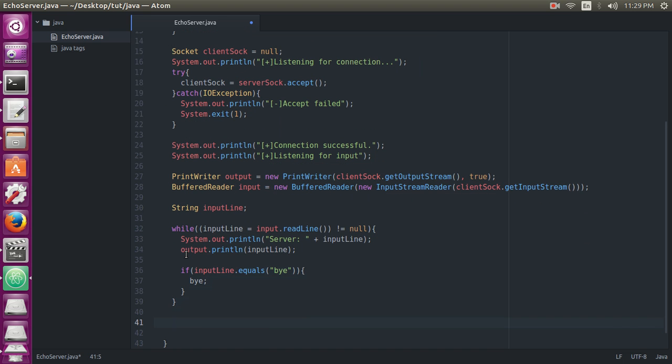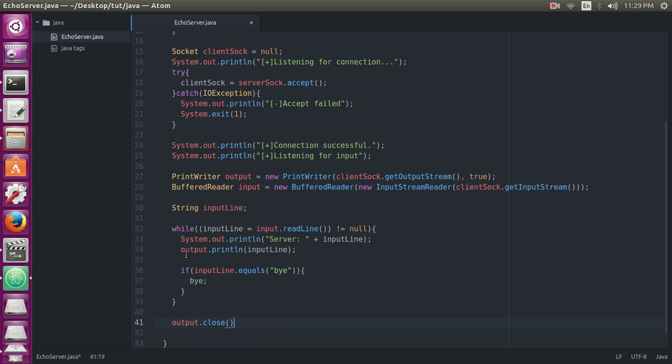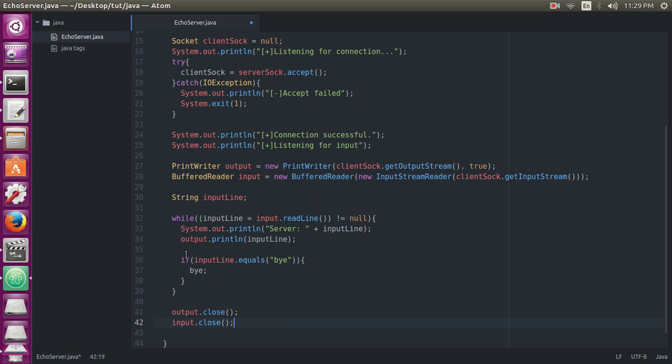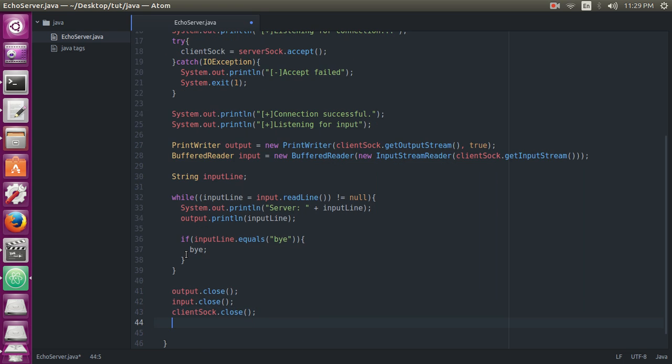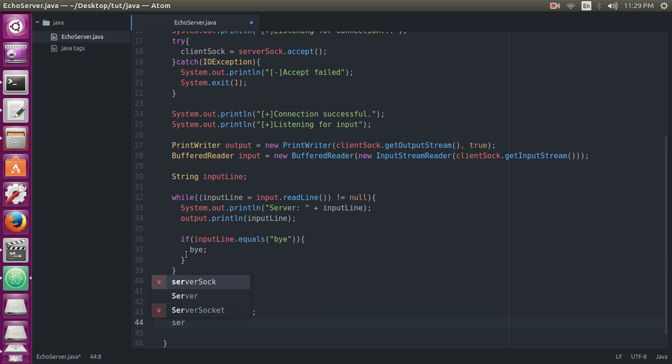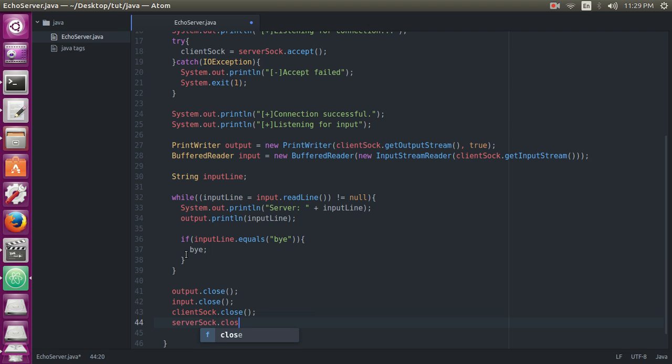And it will close all the connections: output.close, input.close, clientSocket.close, serverSocket.close.